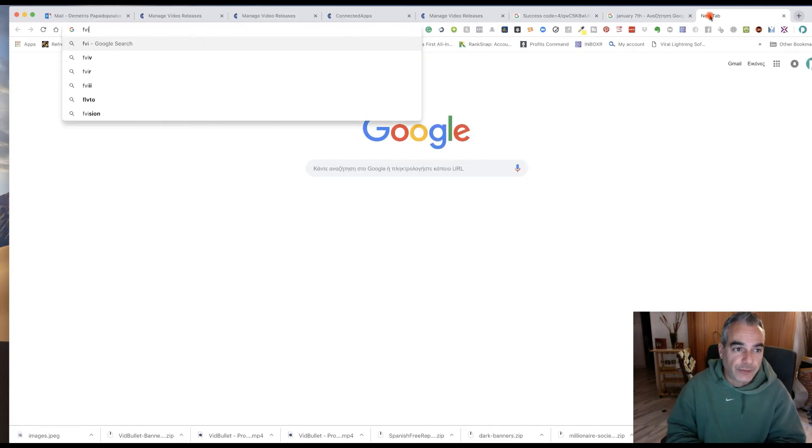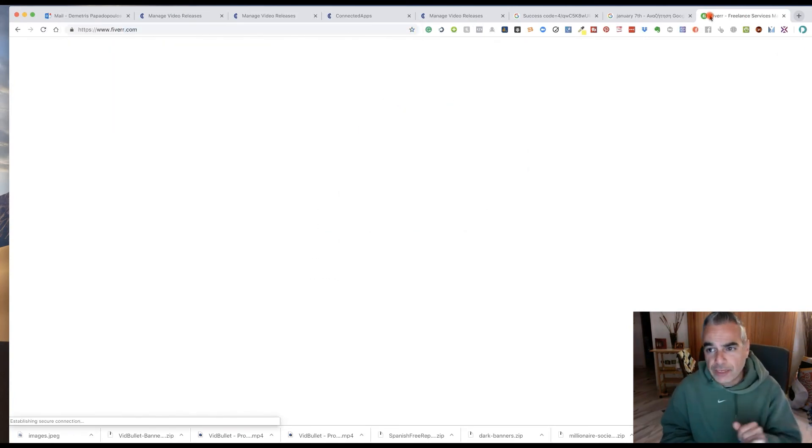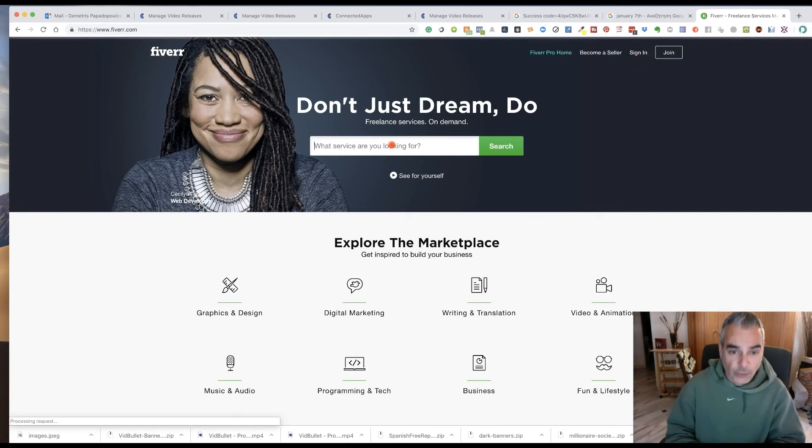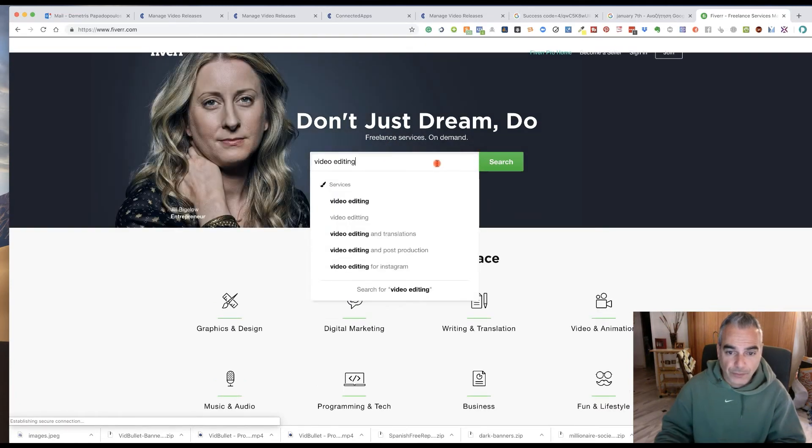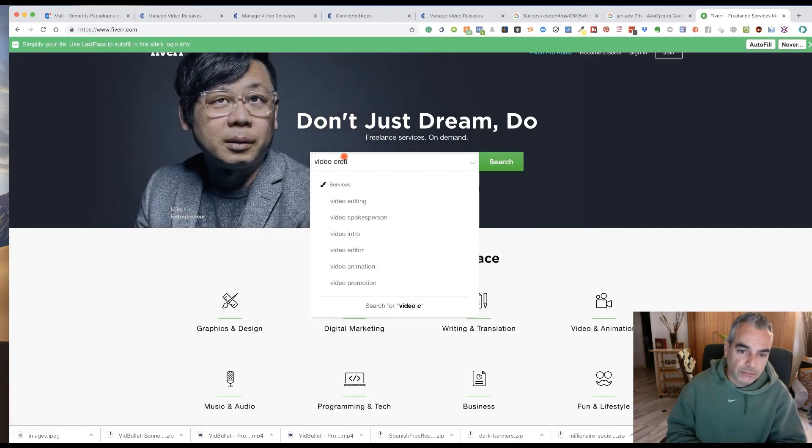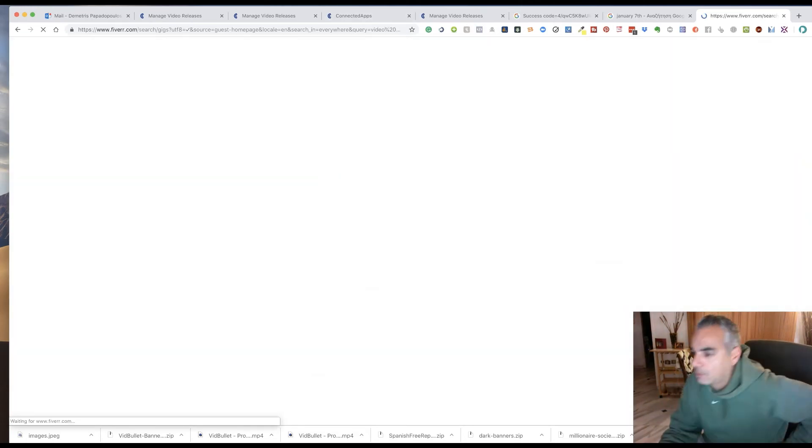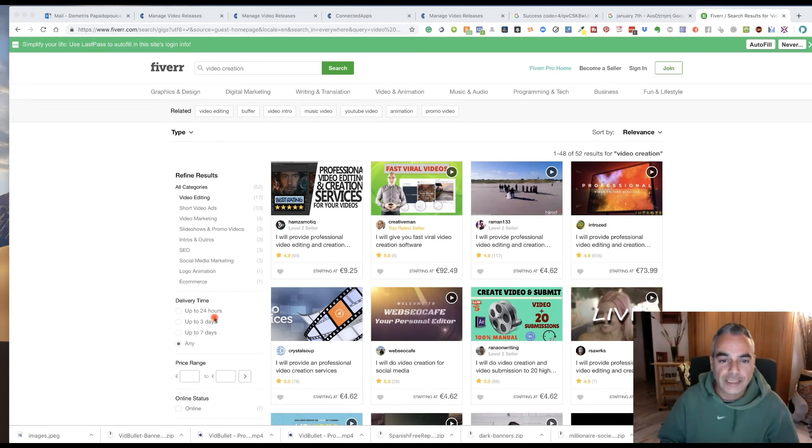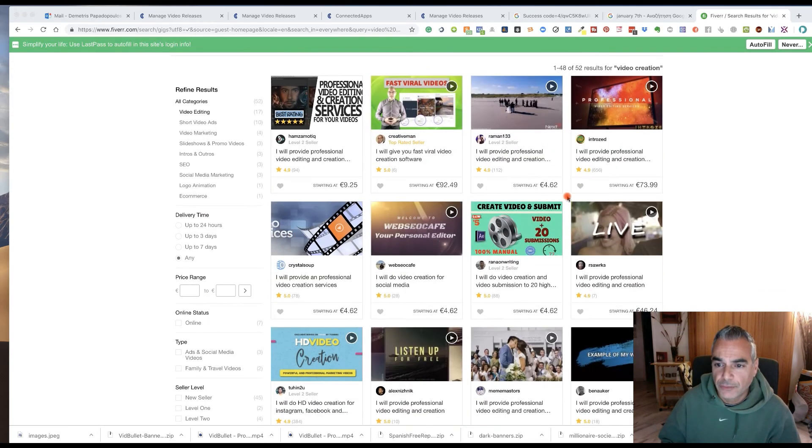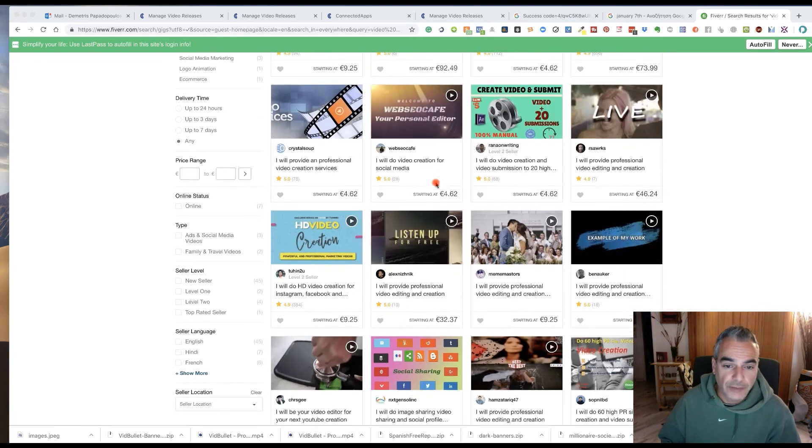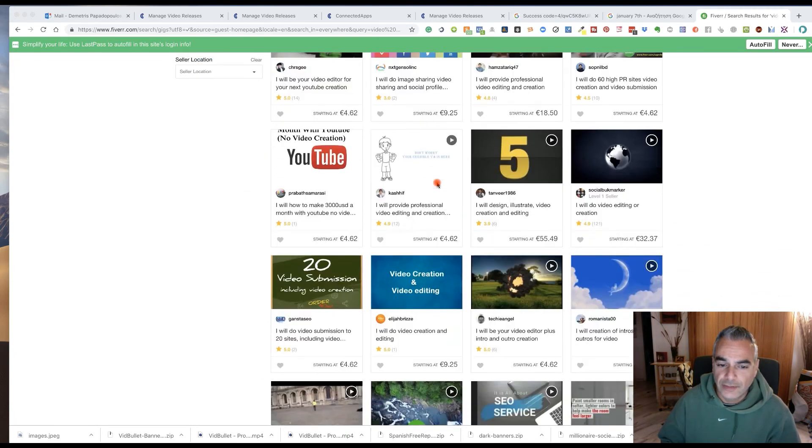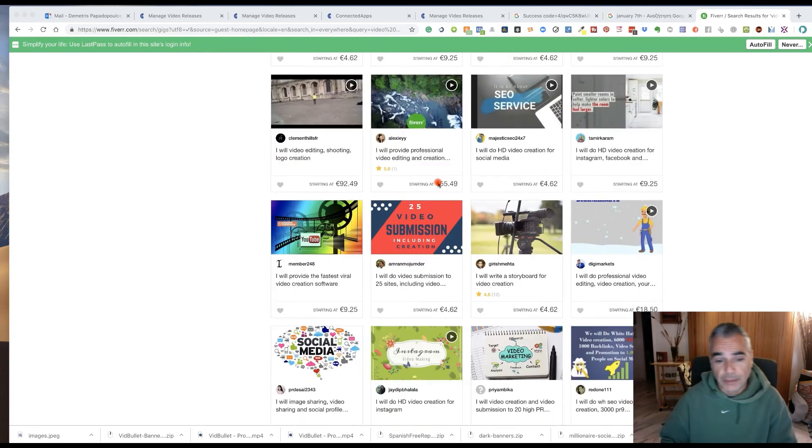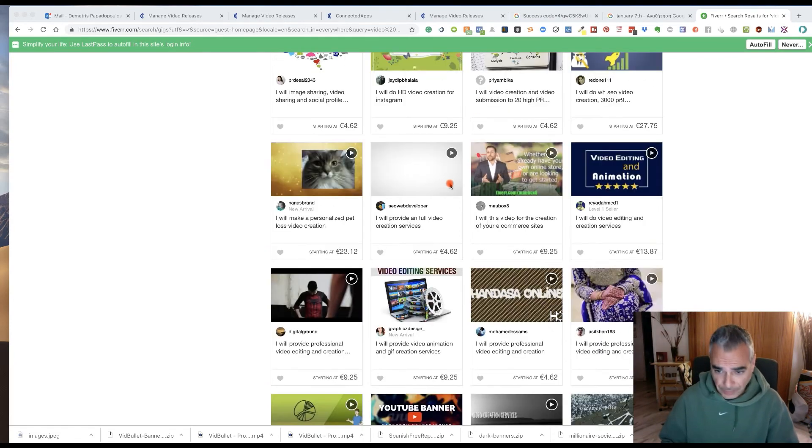And then what you can do once you've created these videos, or if you go for example to Fiverr. This is a quick little bonus training. If you go to Fiverr and you search for video editing or video creation. You can see that people are selling videos or doing videos for different various clients.